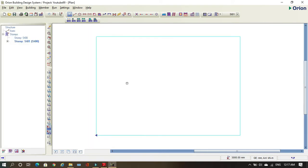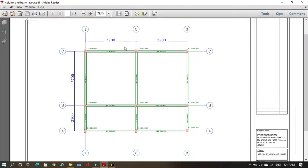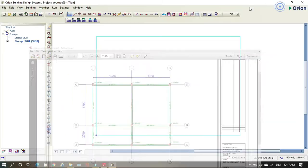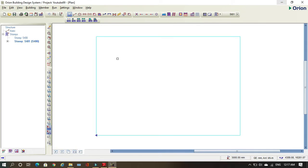Now our software is ready. As always, I have my small structure here, so I will be using this structure to do our thing. The good thing about this software is it is the easiest software to use, and also it is very detailed. It is a very good and very easy software to use — you'll see what I mean.